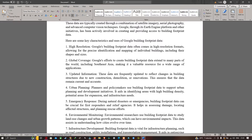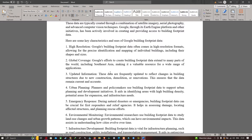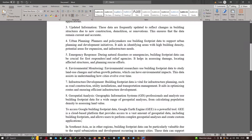Third, updated information: these data are frequently updated to reflect changes in building structures due to new construction, demolition, or renovation, ensuring the data remains current and accurate. Fourth, urban planning: planners and policy makers use the building footprint data to support urban planning and development initiatives. It aids in identifying areas with high building density, potential areas for expansion, and infrastructure needs.